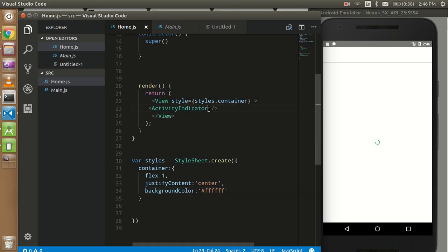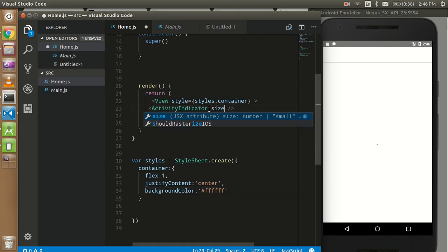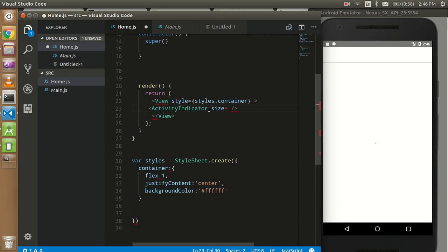Now we can put the size attribute. I can put size='large'.